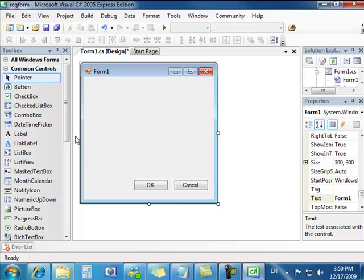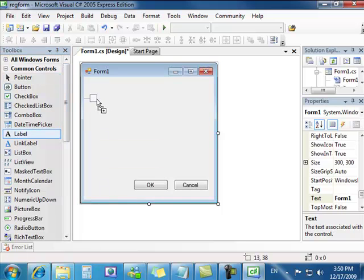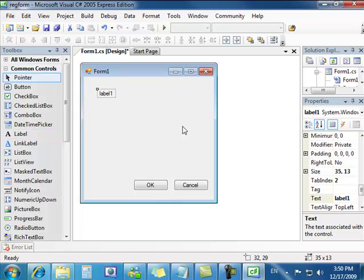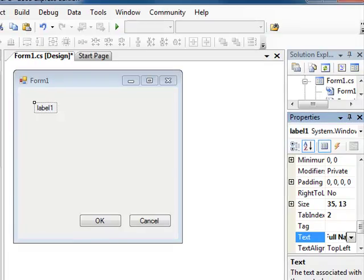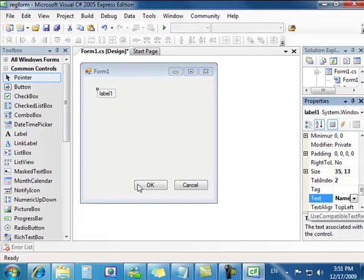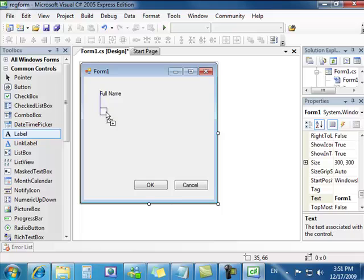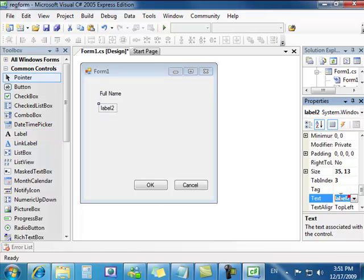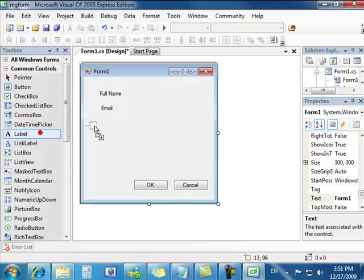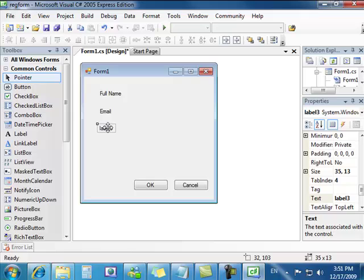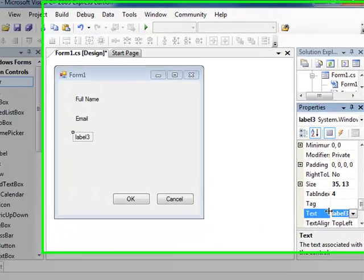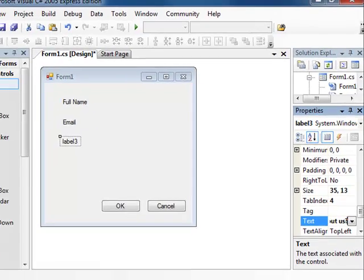We're going to need to use a couple labels. We're going to drag and drop here on the top. We're going to change the name appearance of the label to Full Name. Let's put another one here for Email. Let's put another one: How'd you hear about us? Put a question mark.